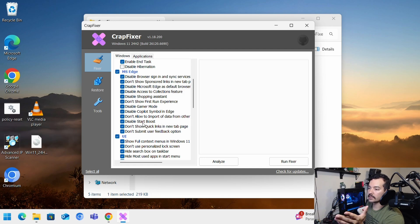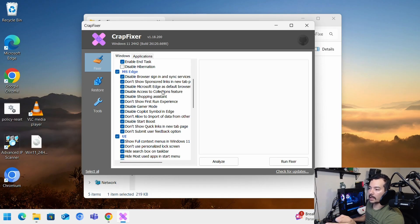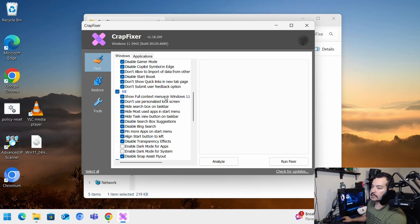Remove services, disable copilot, and a multitude of other things. You can see here disable as default, access to collection, disable shopping assistant, disable gamer mode. And I usually check all these ones.